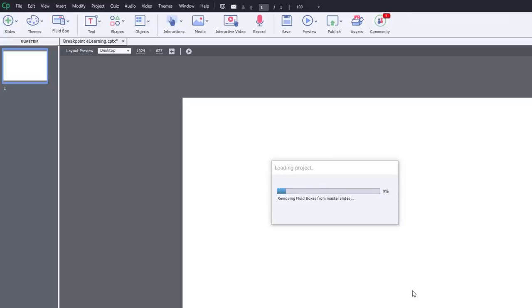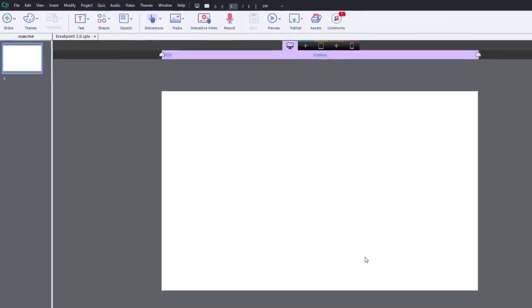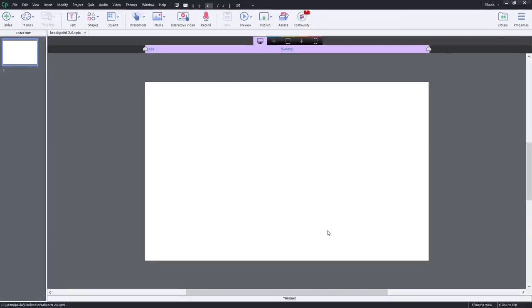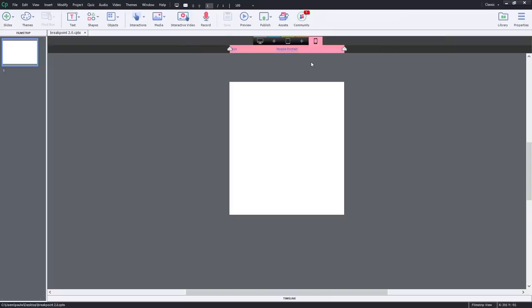So it's going to go ahead and remove any fluid boxes from master slides and resize this project and set up my breakpoint mode. Now, as far as resizing your project for different breakpoints, there are some defaults that have been chosen for you. But remember, these are defaults that are based on someone else's decision.